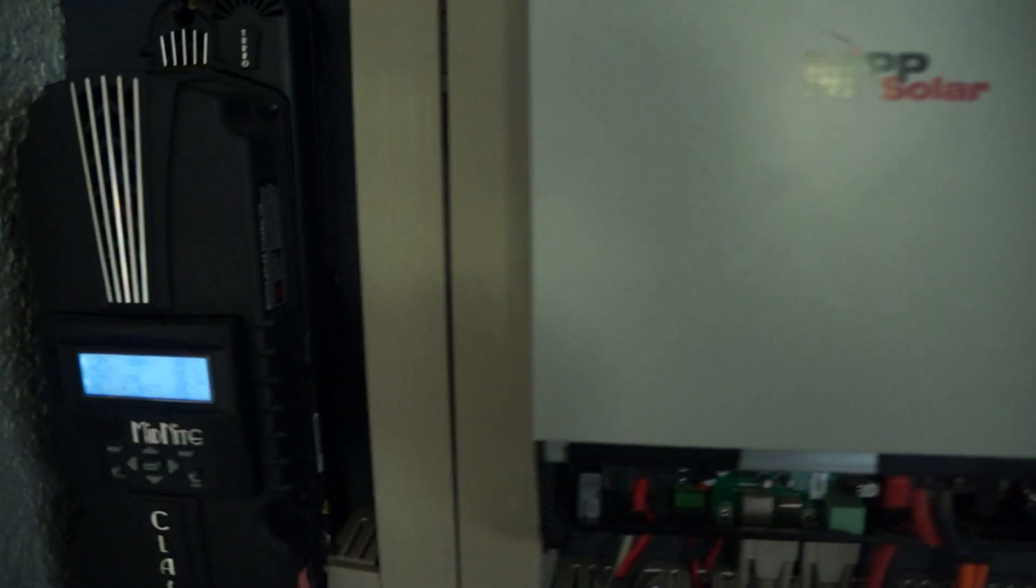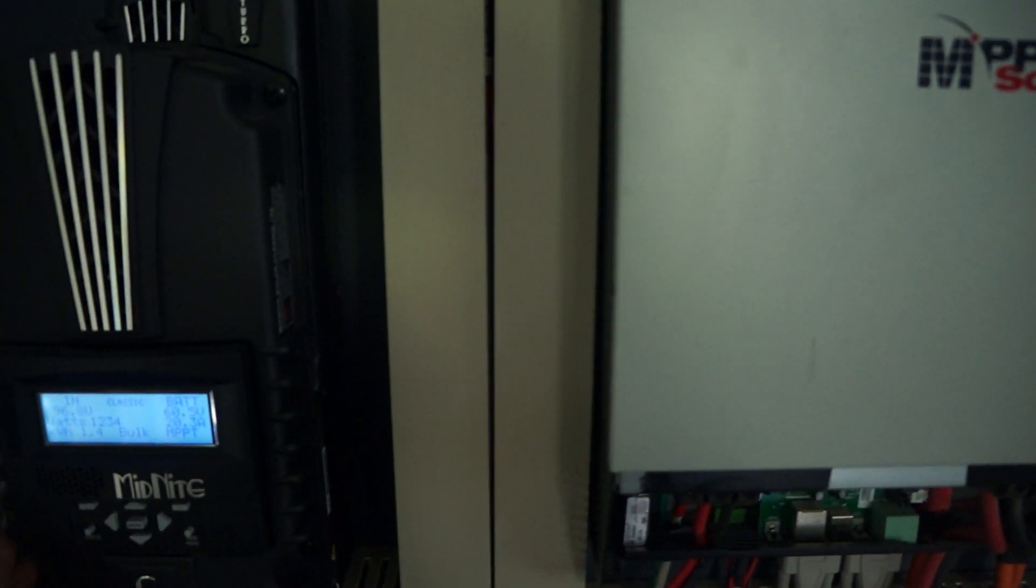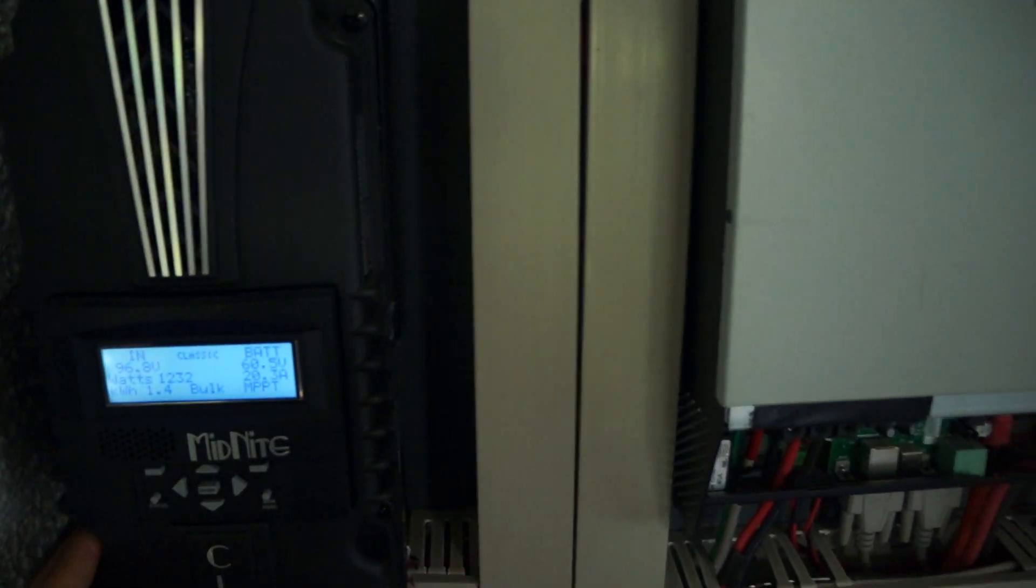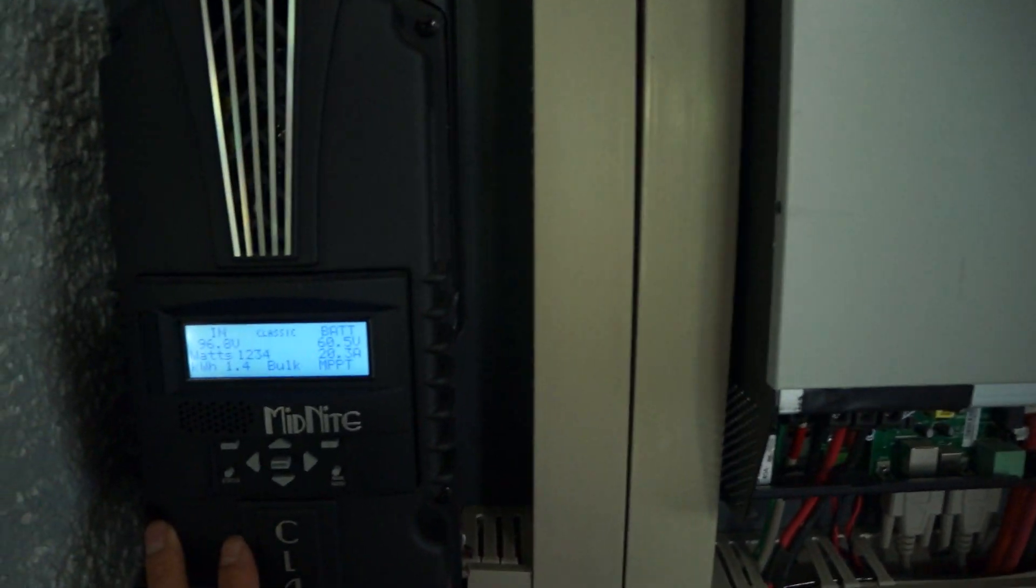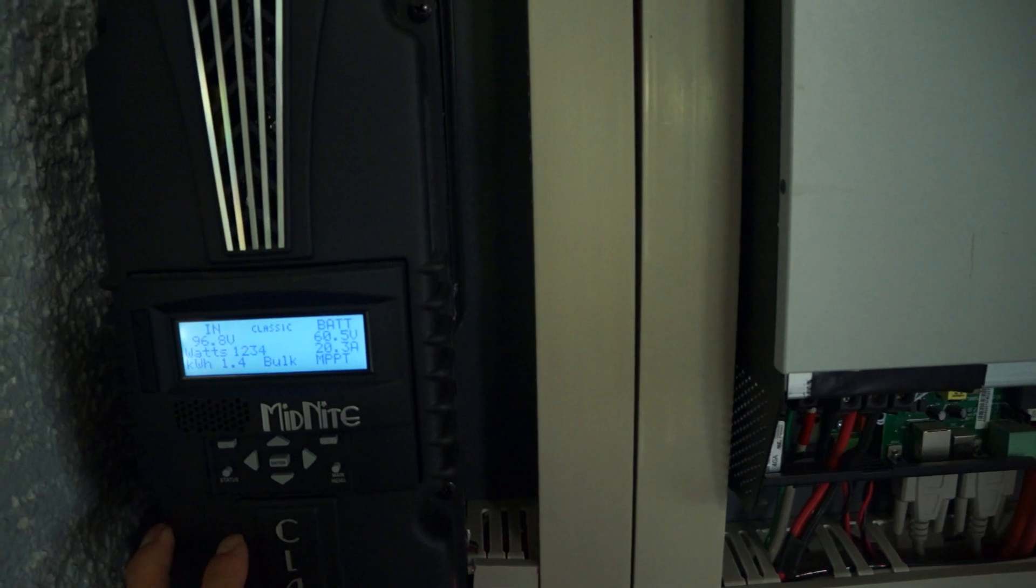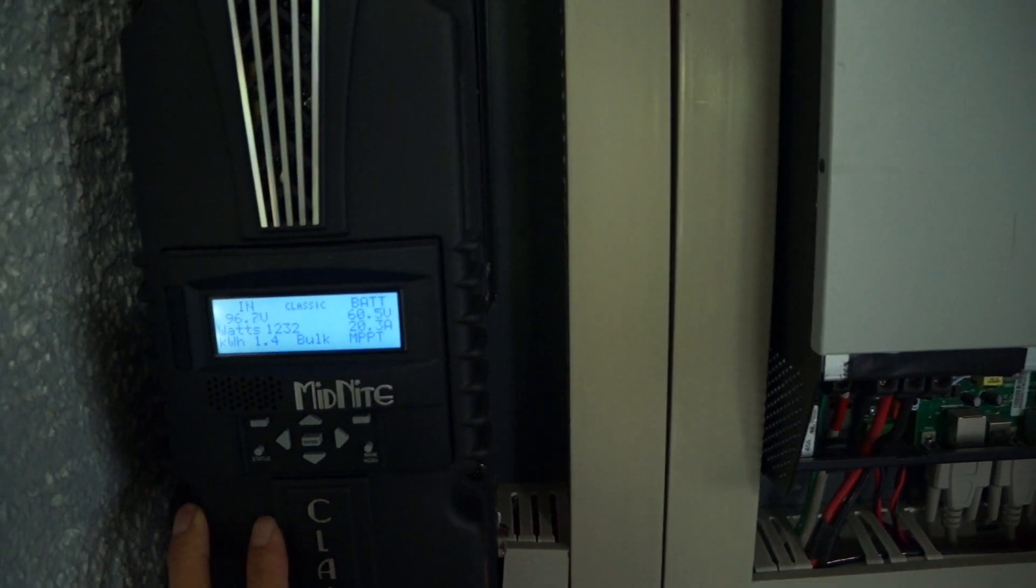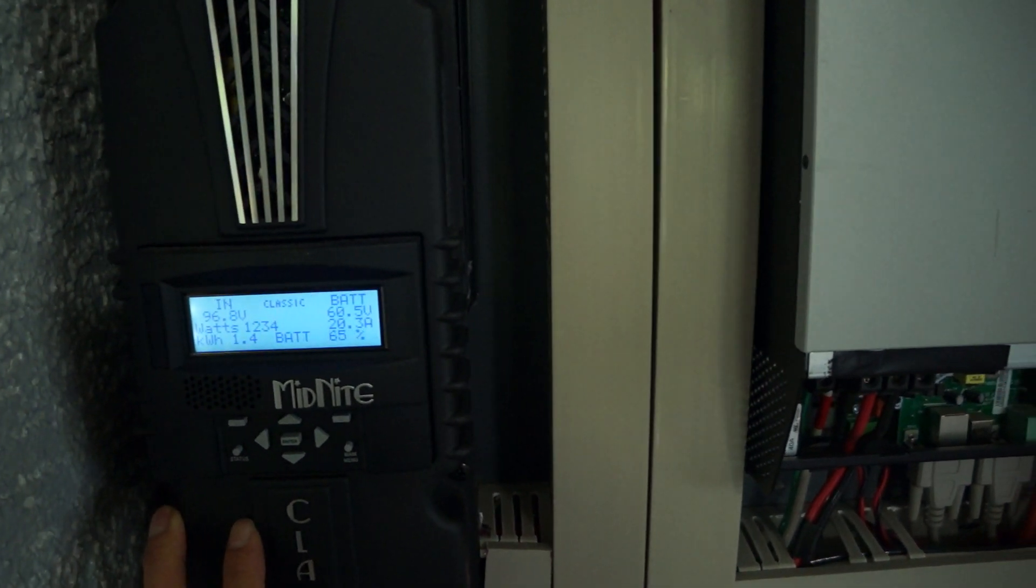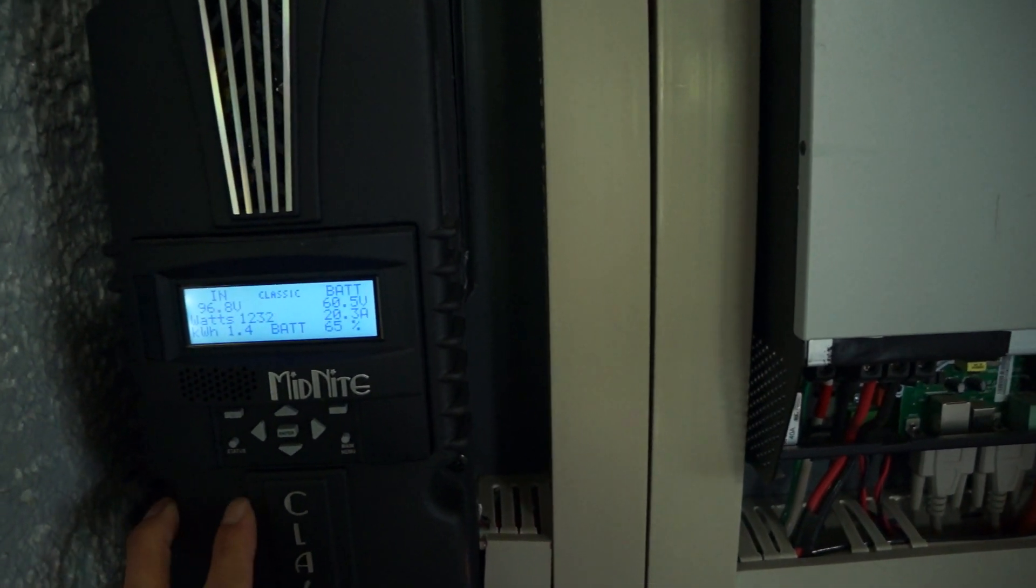Check this out guys. So normally my battery would go fully charged by like 10 or 11 a.m.